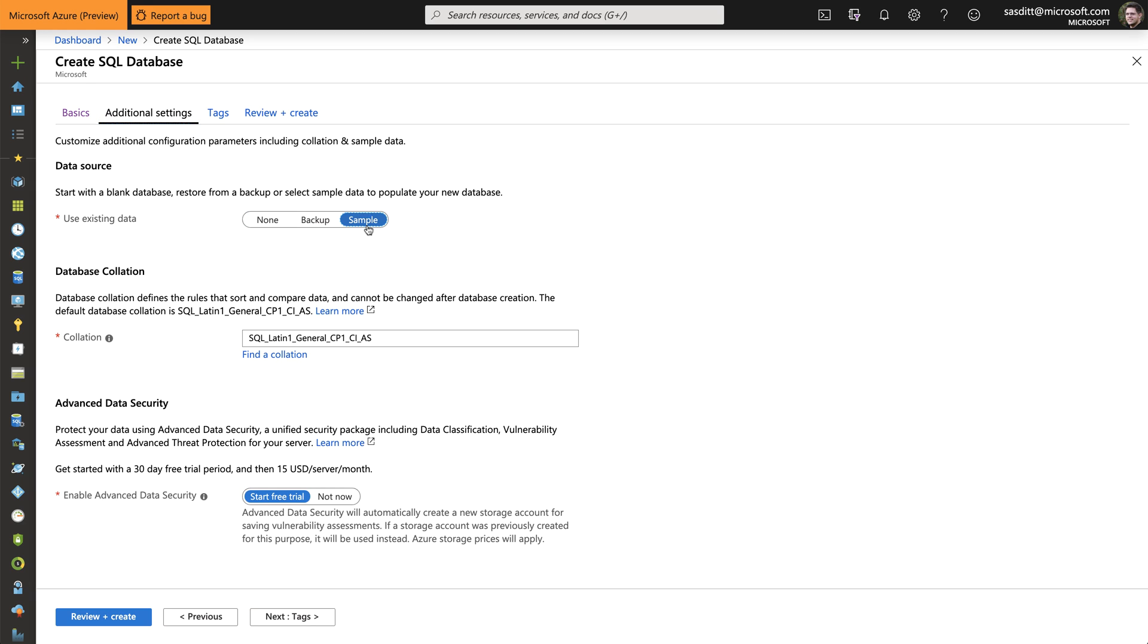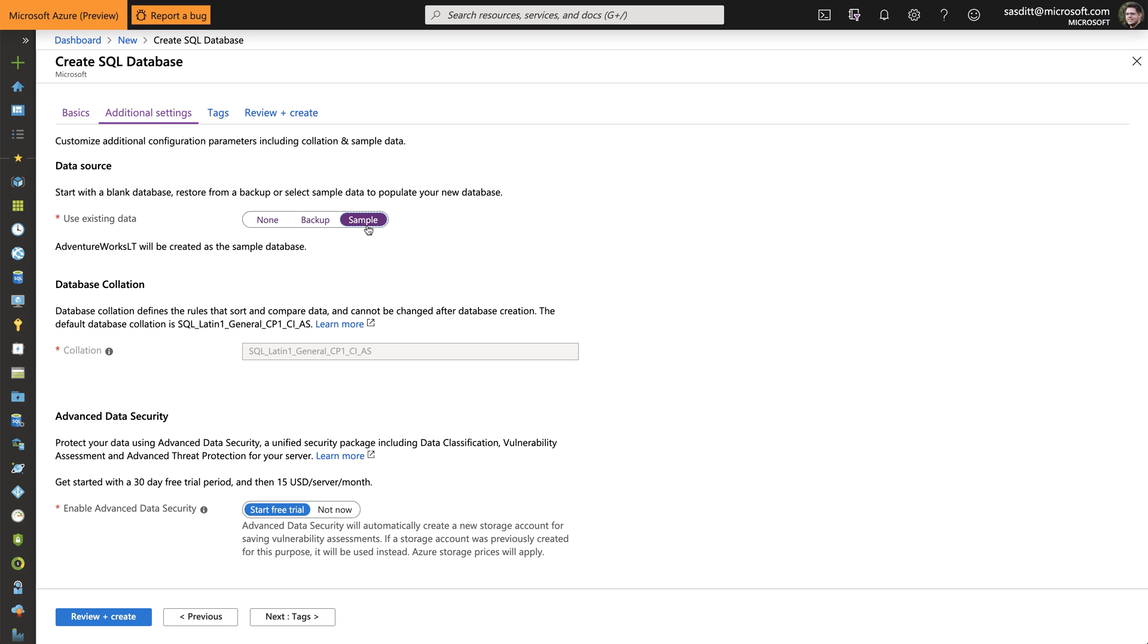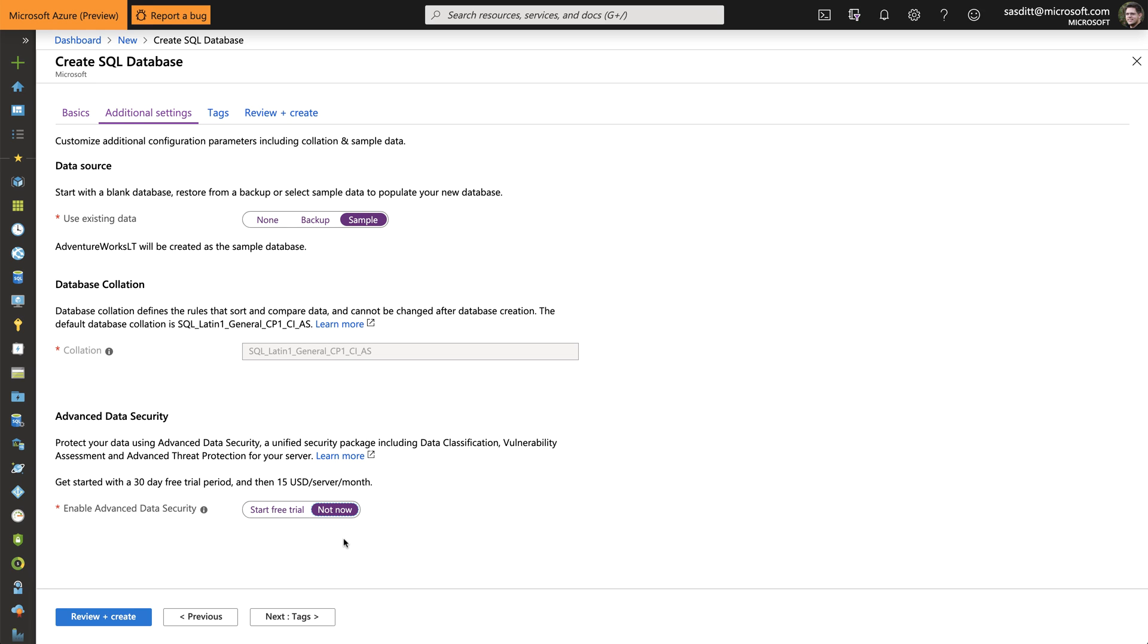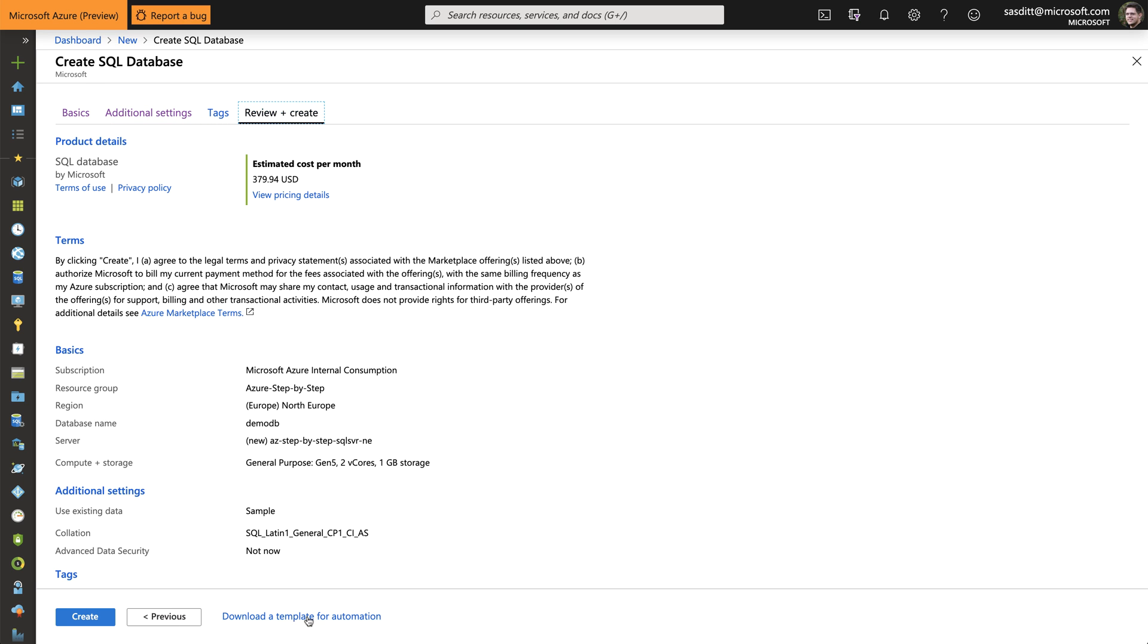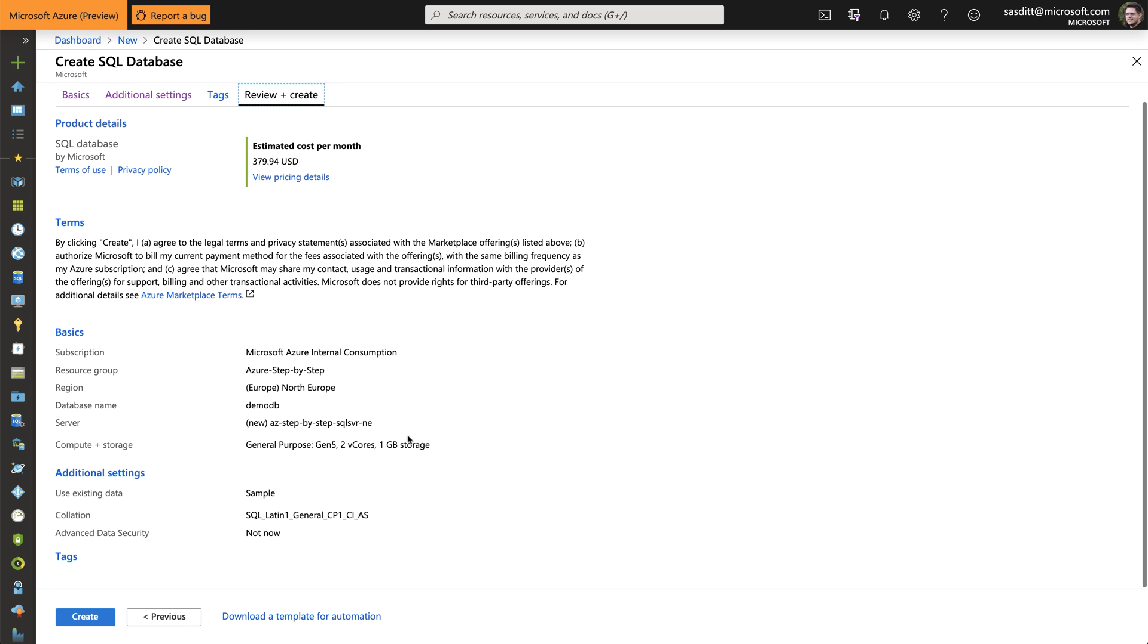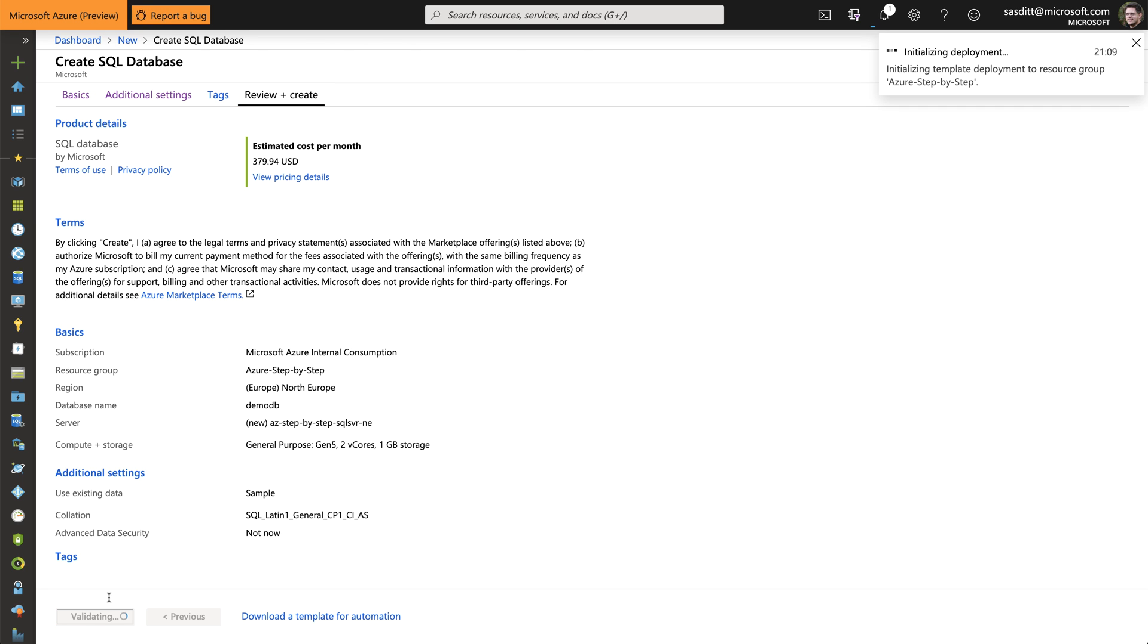Additional settings. I want to use the sample database, so the AdventureWorks database. Collation is fixed in that case. I don't want to start that free advanced data security trial. I don't want to specify any tags. I'm just reviewing what I clicked so far. And that looks good. And I'm going to click Create to create that server.